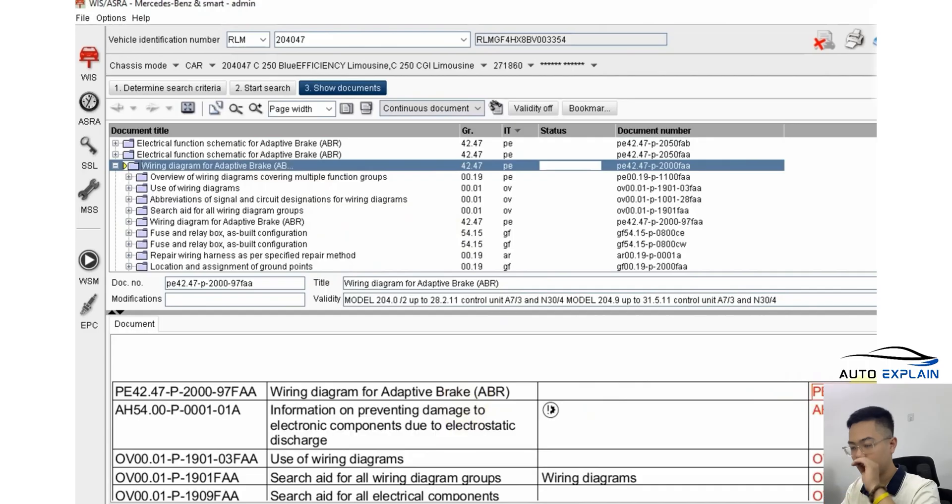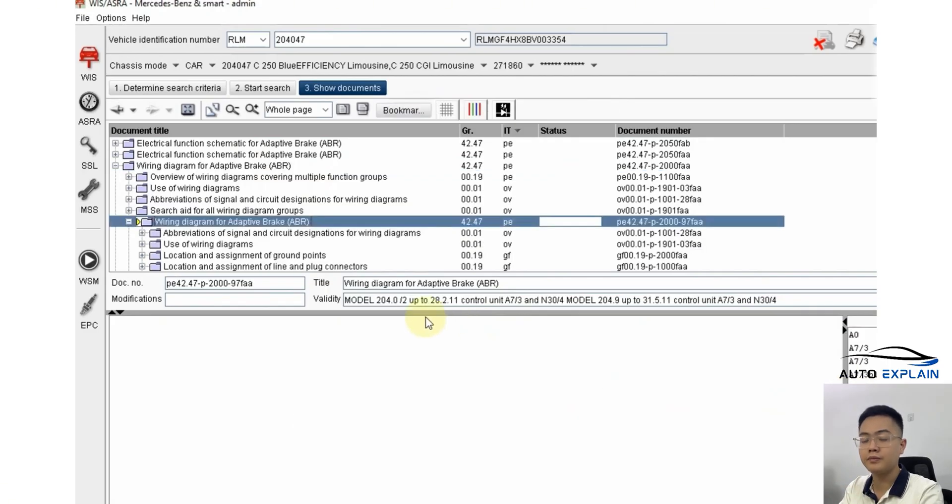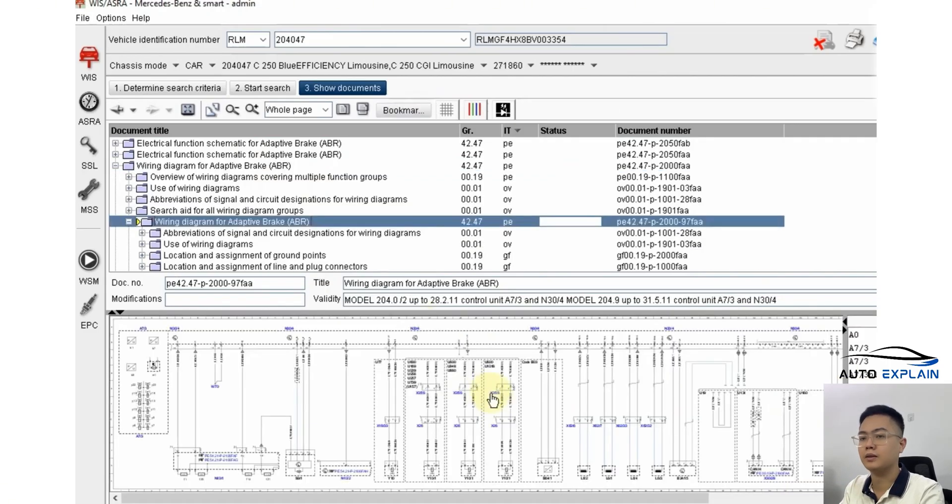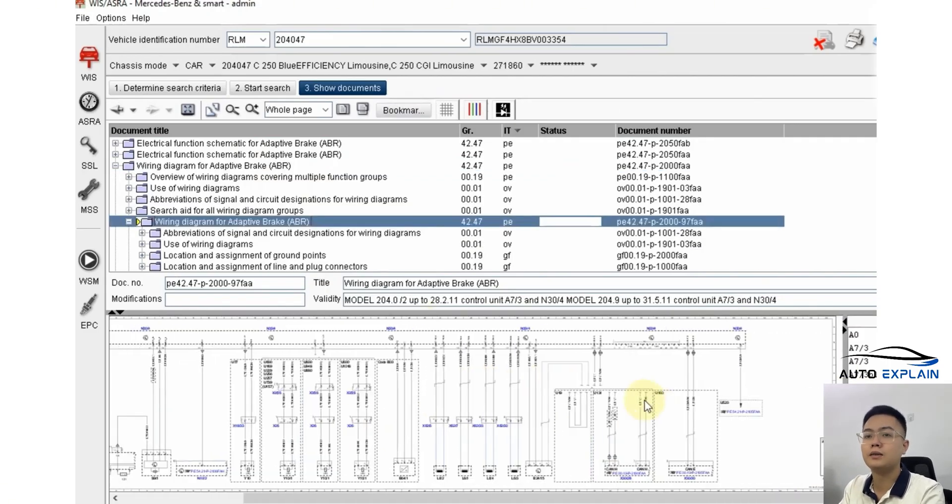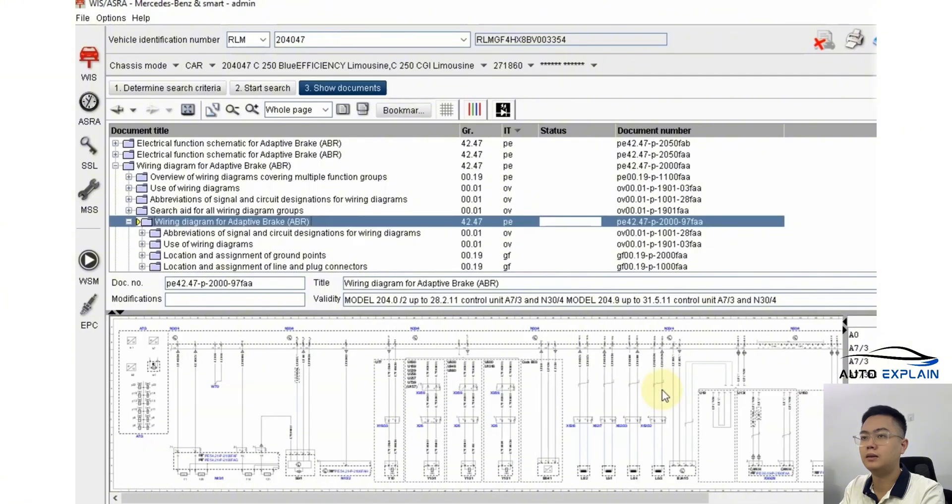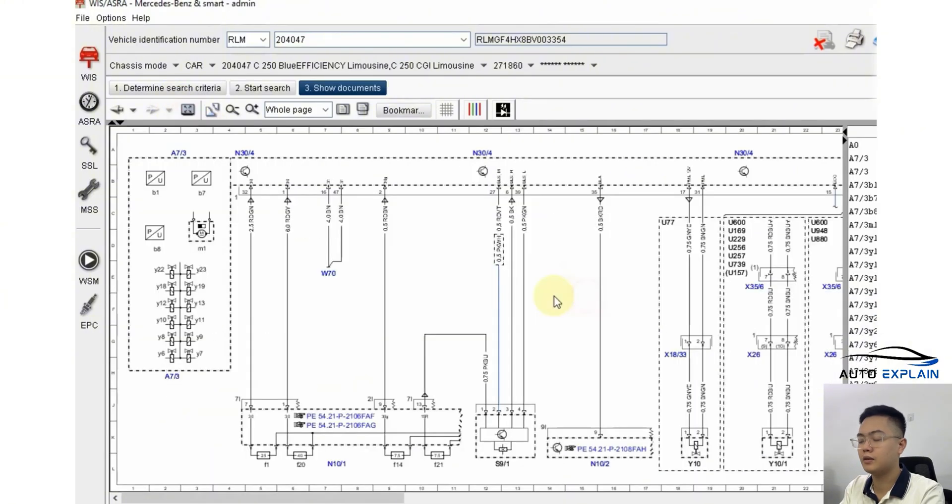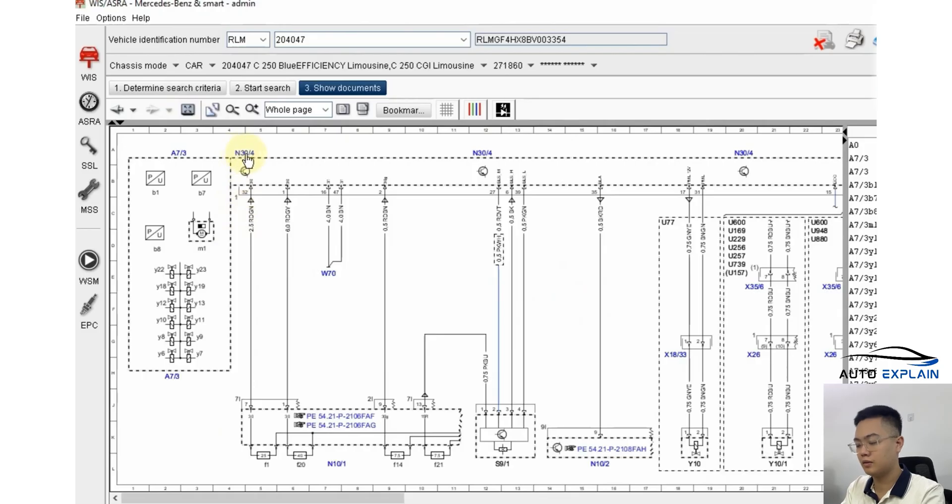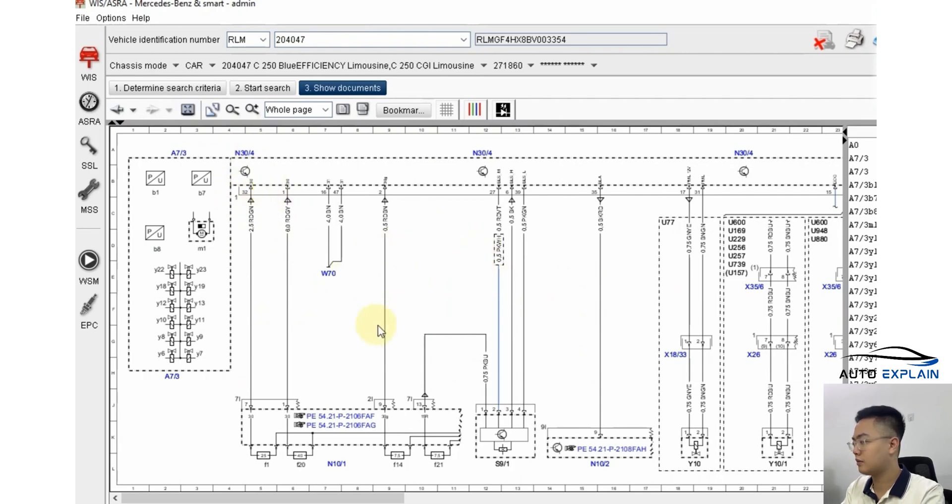As a result, you'll see the diagram appear. Here, ABR, this is the full wiring diagram for the brake system. And at that point, you'll learn that the control unit for the brake system is labeled N30lb4. So if you can remember the symbol for a system like that, you'll be able to retrieve its wiring diagram directly as well.